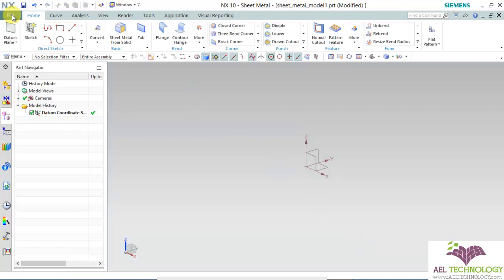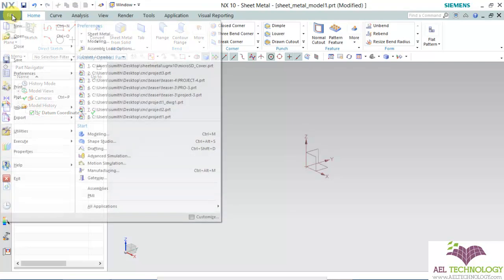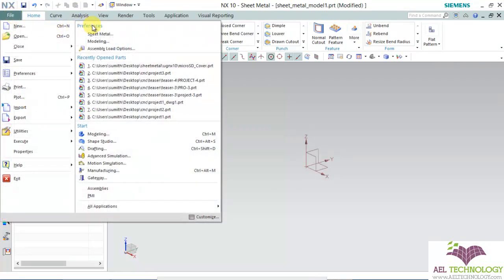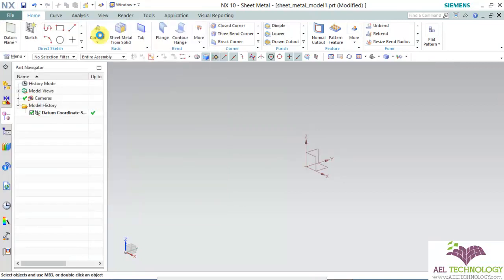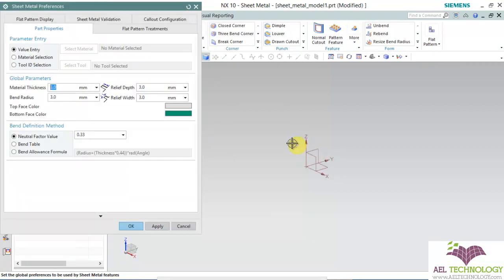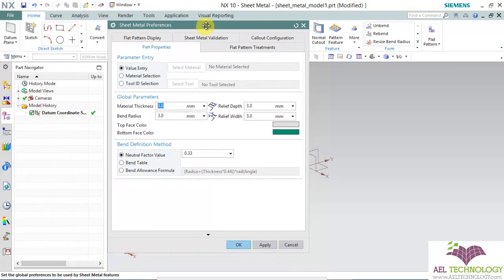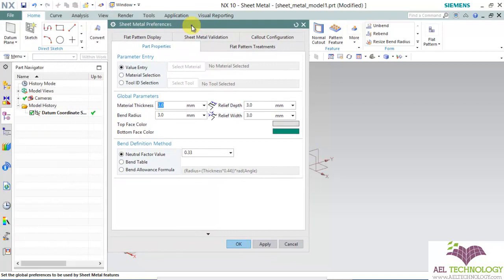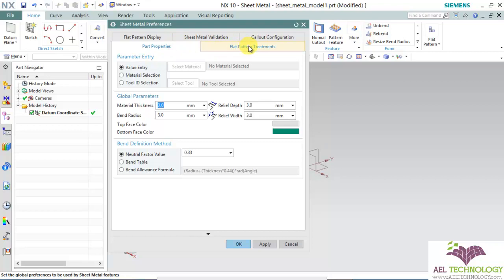Now to edit the settings, click on file. Under preference, click on sheet metal. You will get a new dialog box with menus like part properties, flat pattern treatments, color configuration, sheet metal validation, flat pattern display, etc.